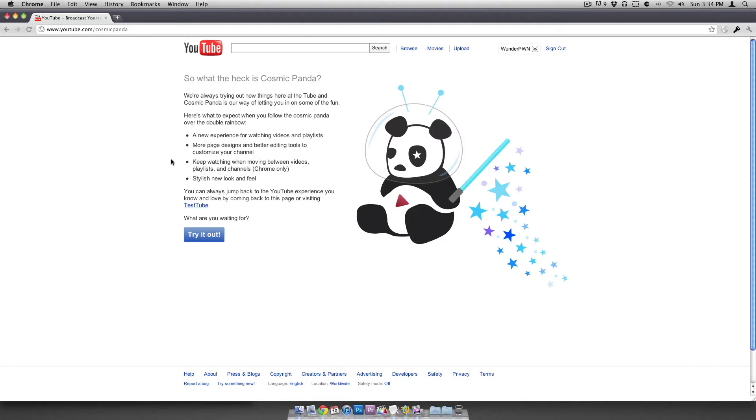It says they're trying stuff out. It's a new experience for watching videos, more page designs, better editing tools, and stylish new look and feel. So I'll go ahead and try it out.